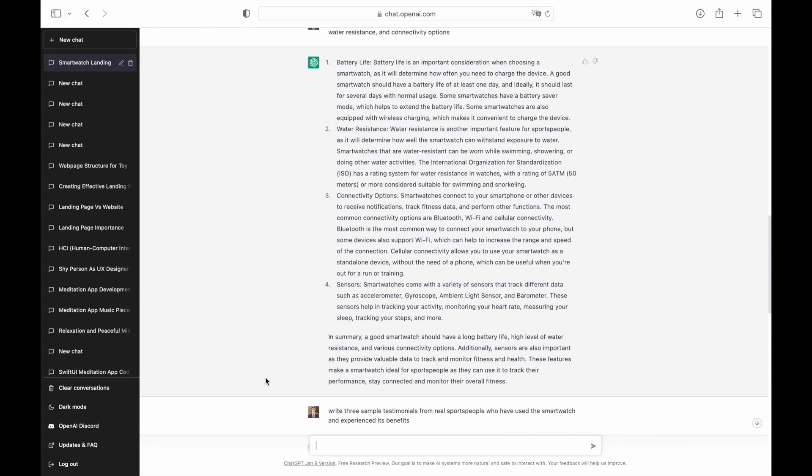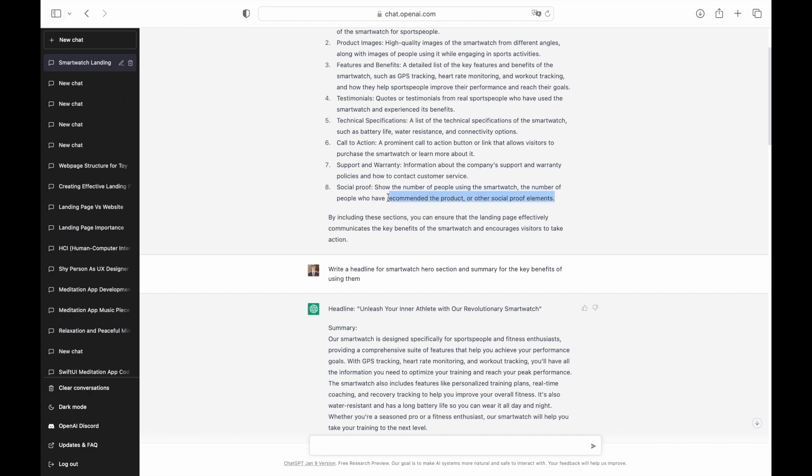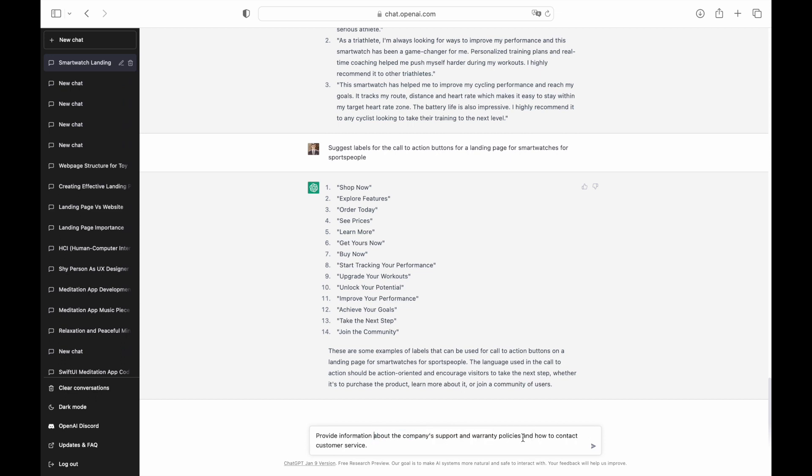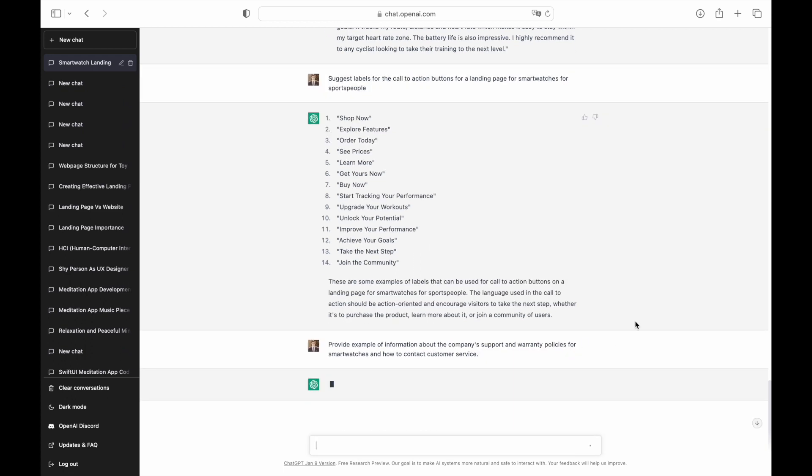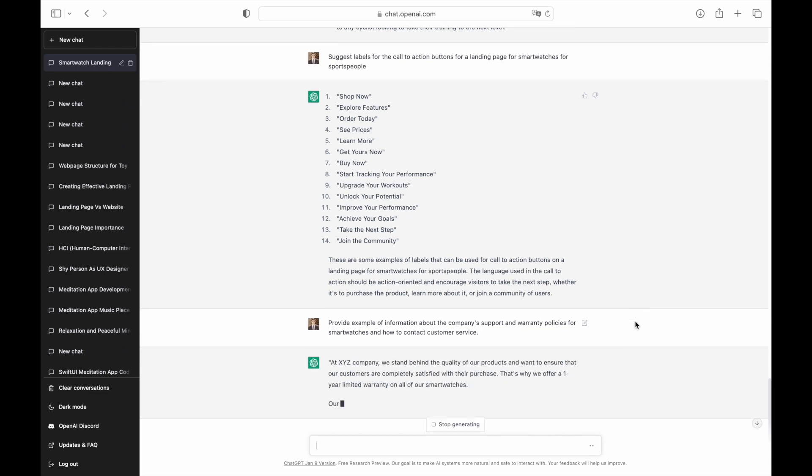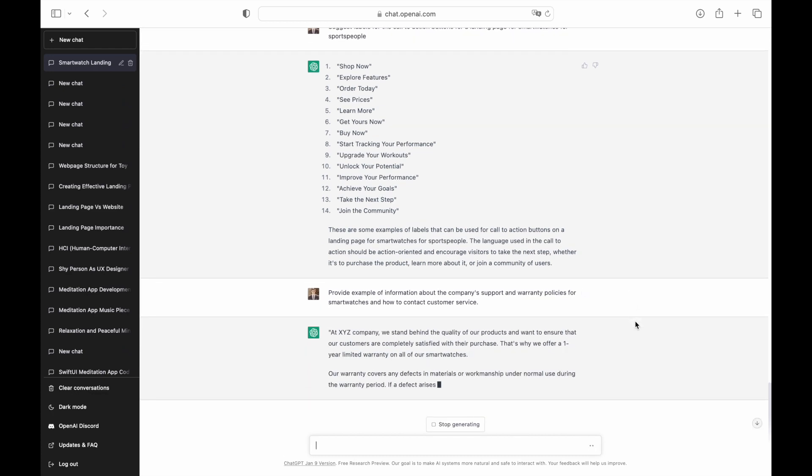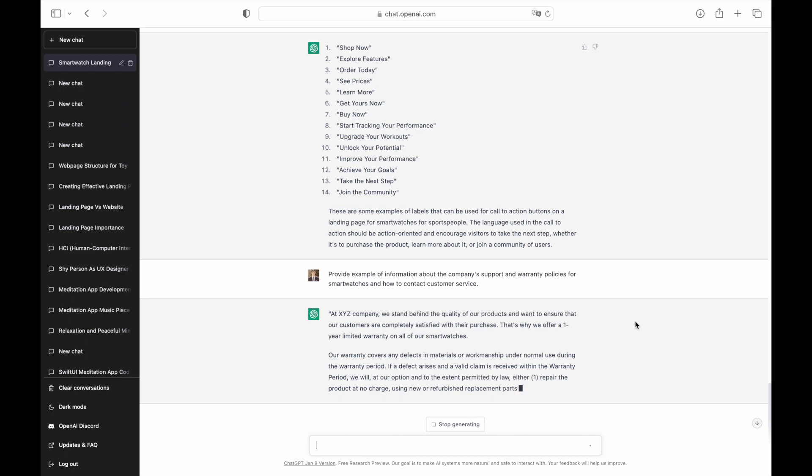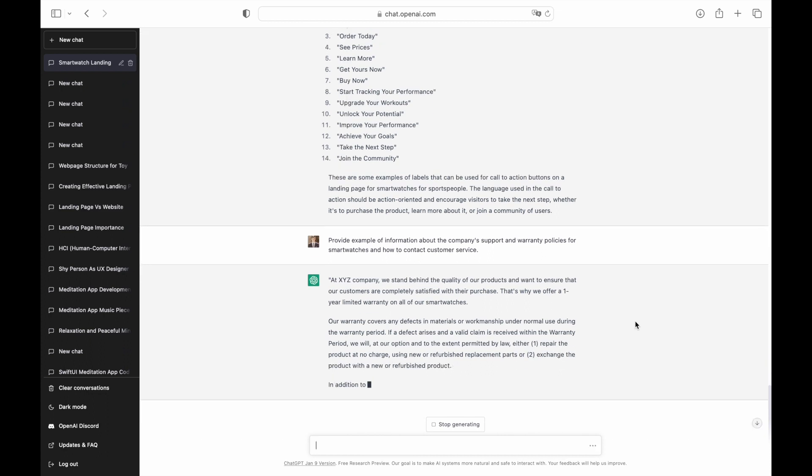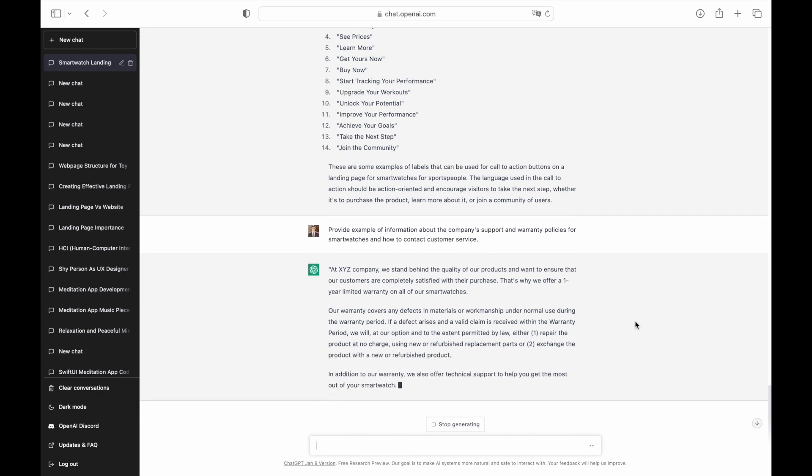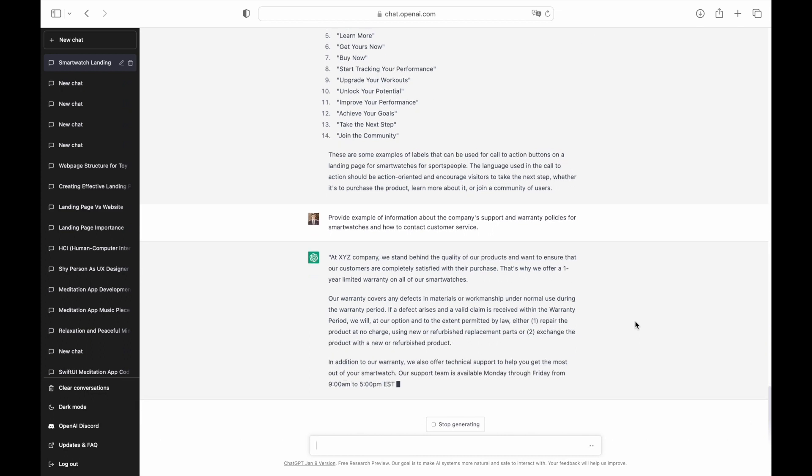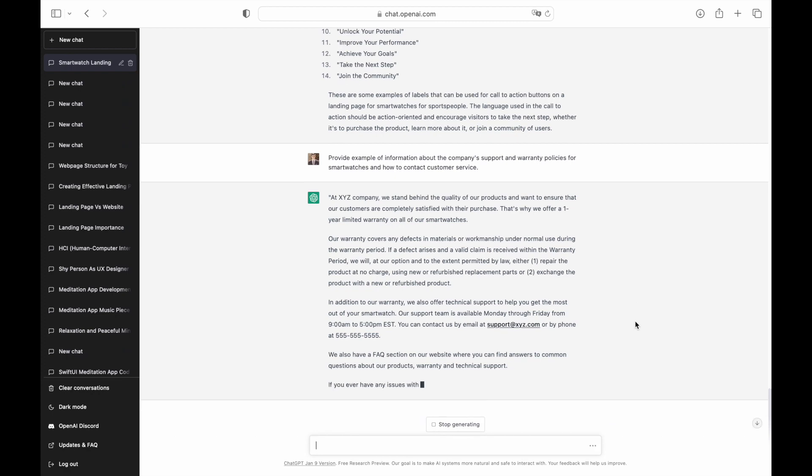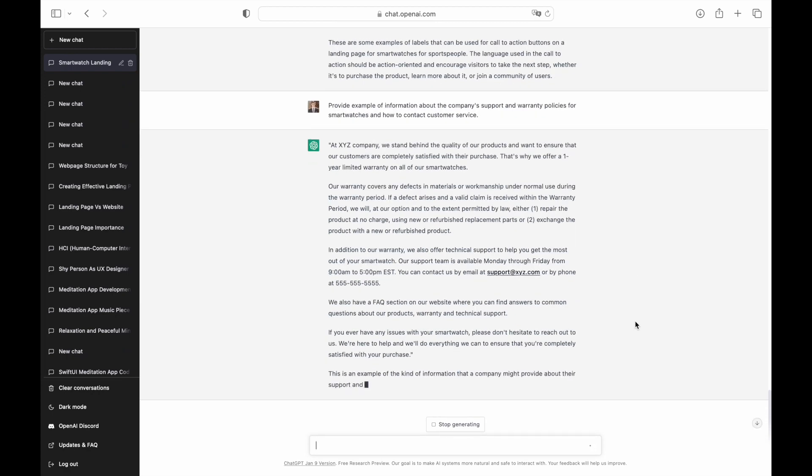It's time to fill out the FAQ section. For our example, we will cover only the first point from the FAQ section which is service and warranty. As you can see, ChatGPT generated a very valuable text that can be used for the FAQ section.